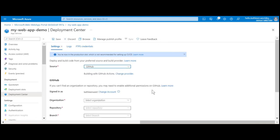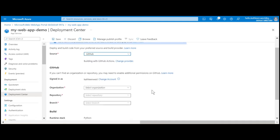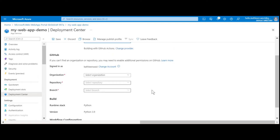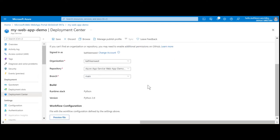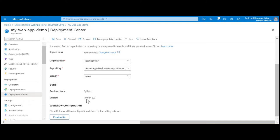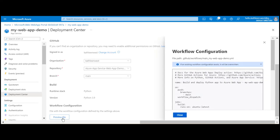You may have to authenticate with GitHub, but after you do so, select your organization, repository, and branch for the deployment setup. We are going to preview the pipeline file, which is in YAML format.